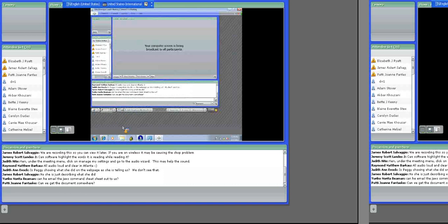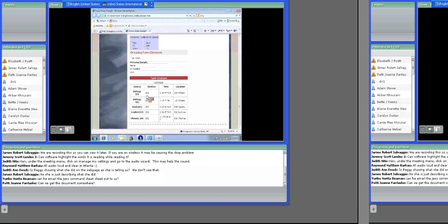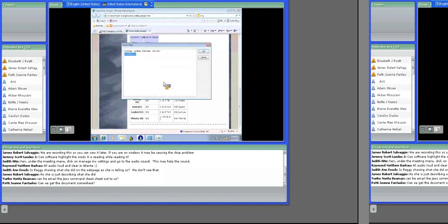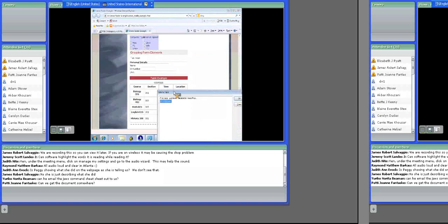As I move across columns, JAWS reads that column header. When I move from 'section' into 'time,' it reads 'time' and the time value. If I then move down a row, it reads the row header — for example 'biology 412' — to tell me which row I've moved into. Each time you move, JAWS tells you the new space: moving down reads the row header, moving across reads the column header.